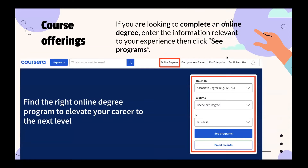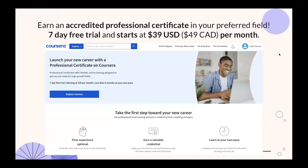If you're looking to complete an online degree, enter information relevant to your experience and click 'See Programs.' For example, clicking on online degrees lets you specify that you have an associate degree and want a bachelor's degree in business. You can email the information or just see the list of programs. You can also earn an accredited professional certificate — there's a seven-day free trial starting at $40 per month (about $50 Canadian).